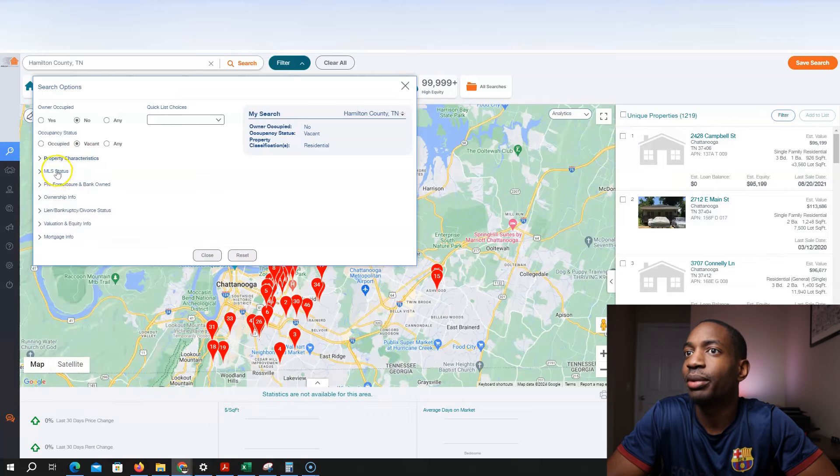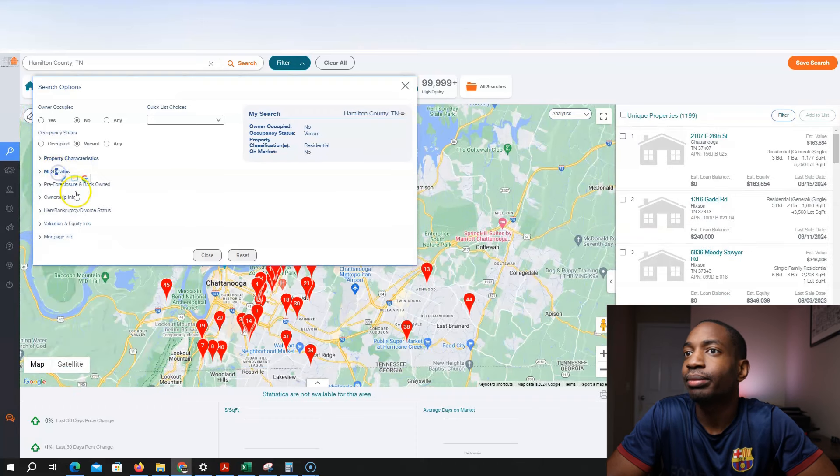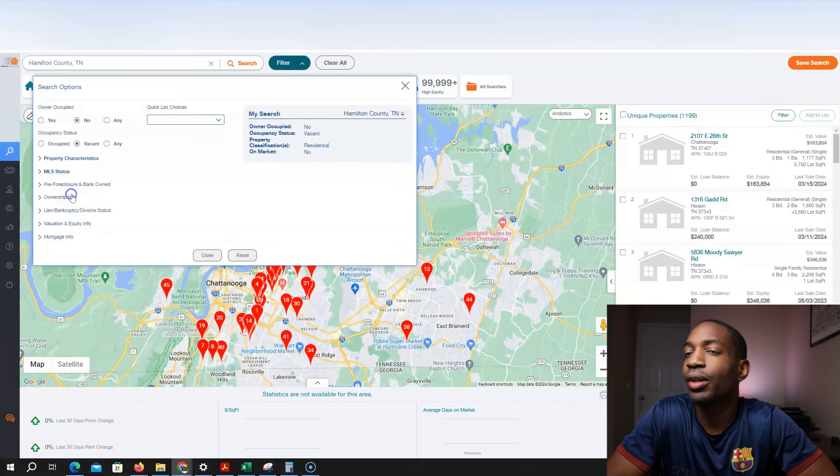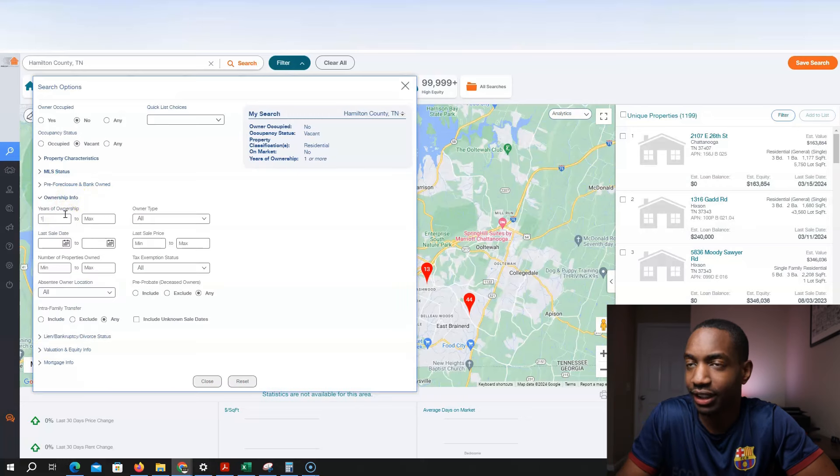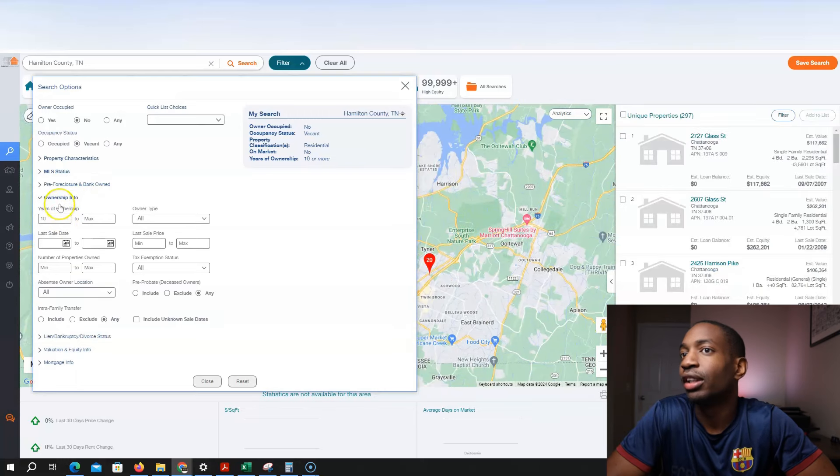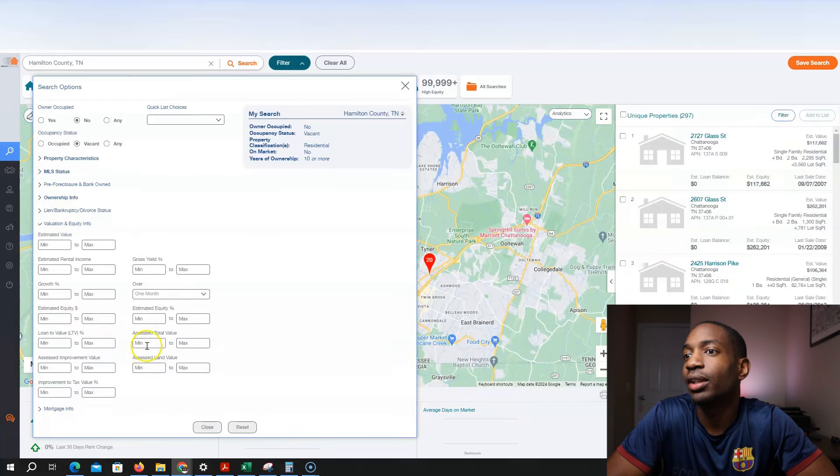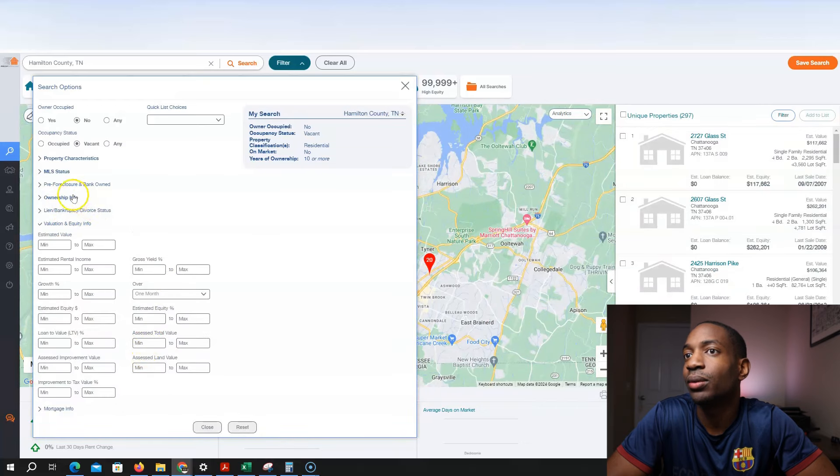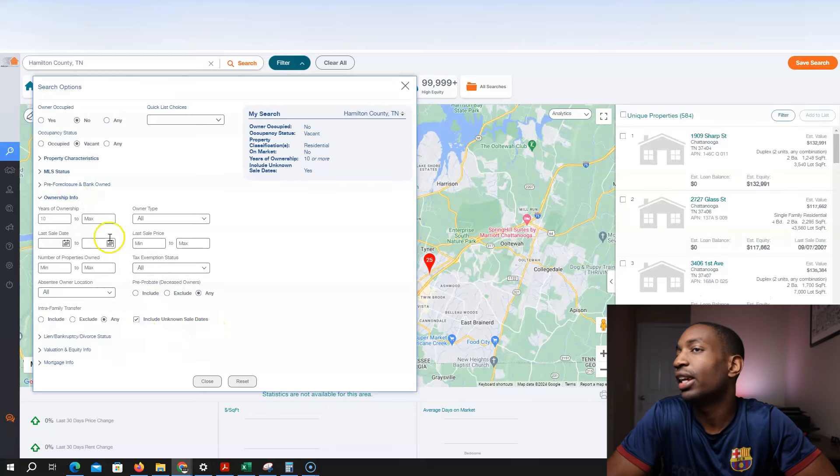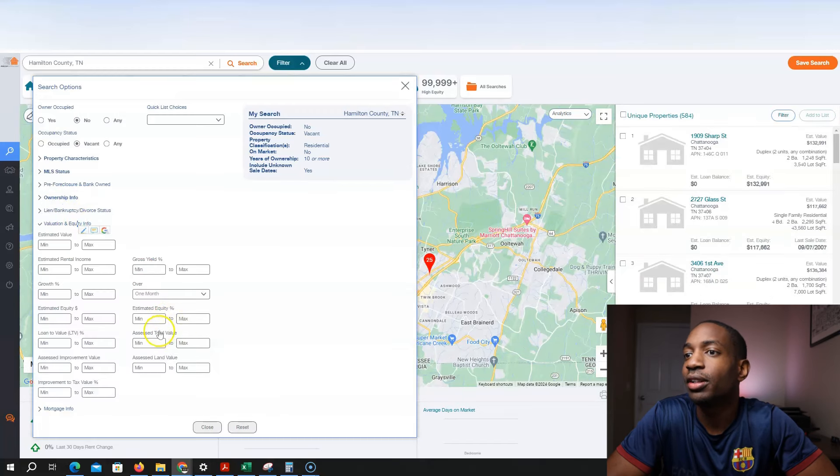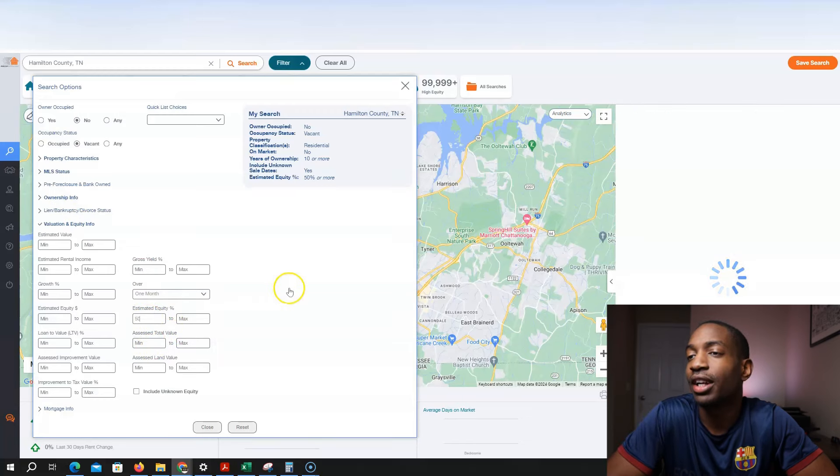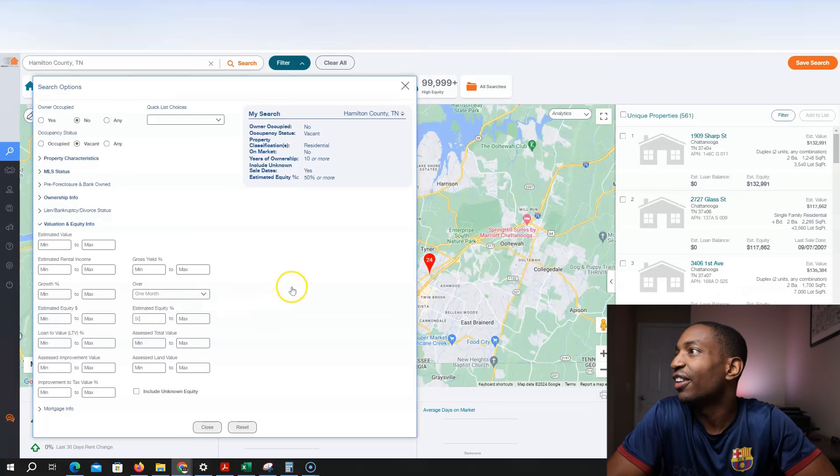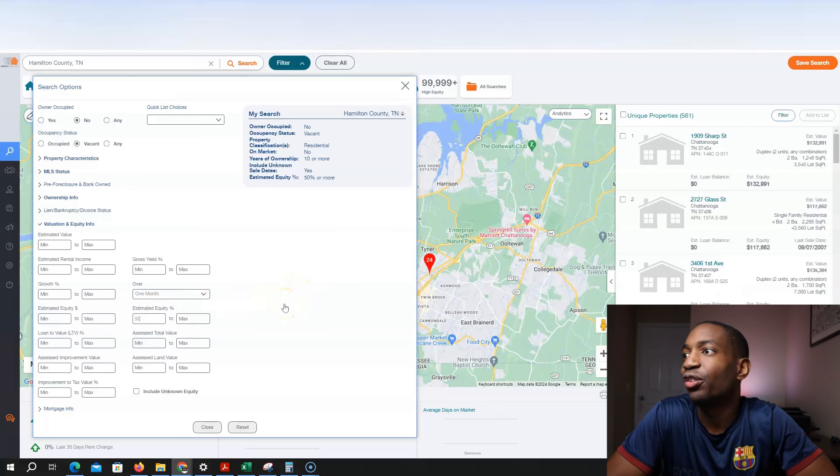And then from here, MLS status is not on market. Ownership information, I want them to own the property for at least 10 years. I'm trying to really go deep into those lists. In evaluation and equity, in unknown sales date, I want to put that in too. In evaluation equity, I want them to own at least 50% of the property. I know I'm kind of going fast, but that's my list for this whole county.